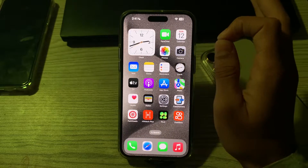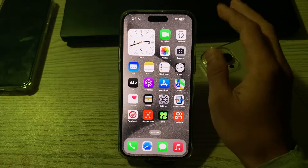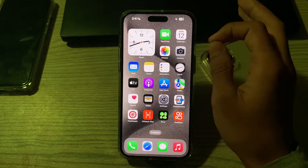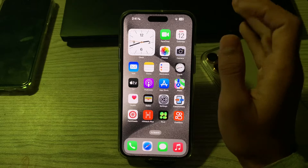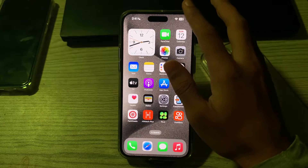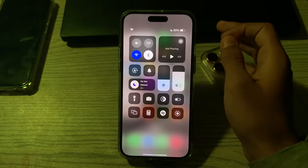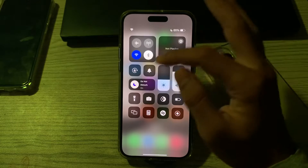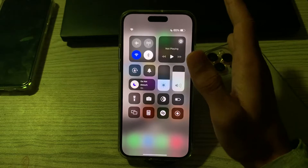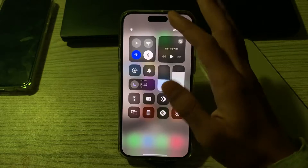First, you have to check Do Not Disturb mode. Make sure that your iPhone is not in Do Not Disturb mode. Swipe down from the upper right corner to open the Control Center and check if the crescent moon icon is activated. If it's on, tap it to turn off Do Not Disturb.